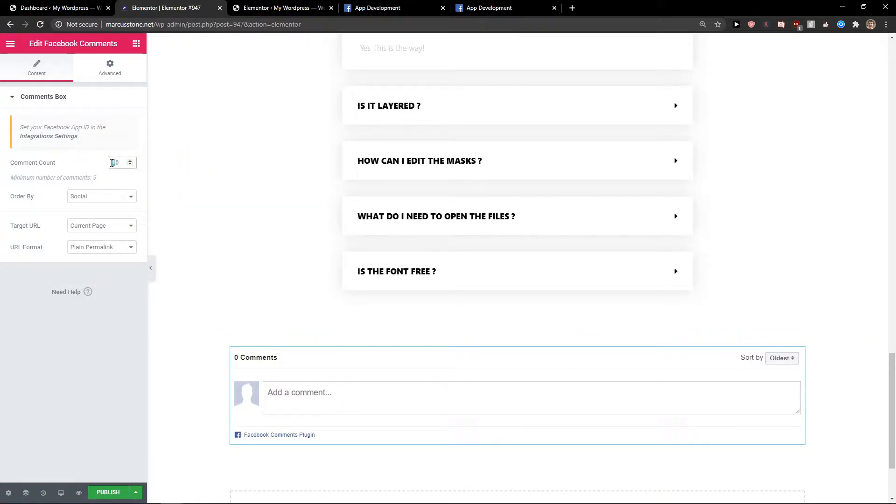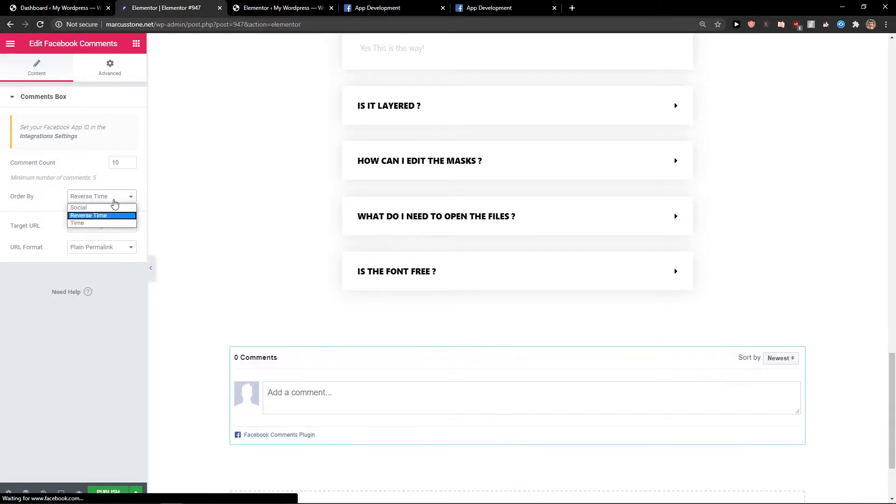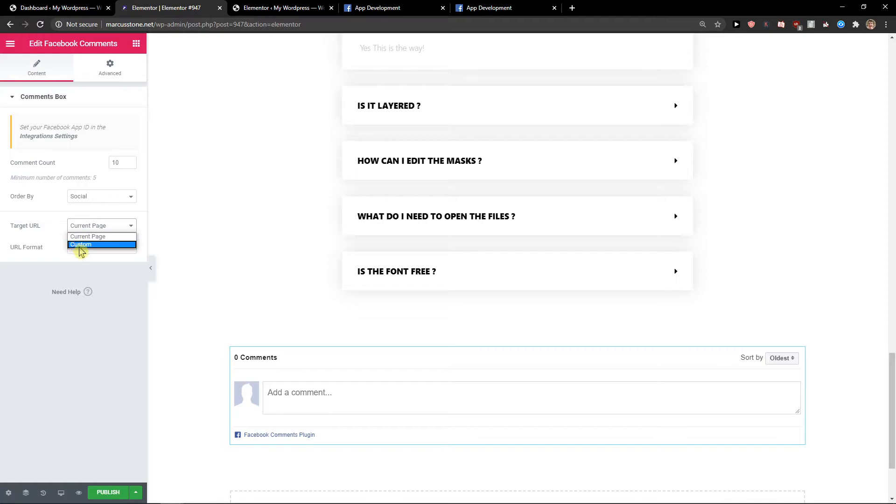So you want to add comment count like 10, 5, it doesn't matter. You can also order it by social, reverse time, or time. Target URL: current page or custom.